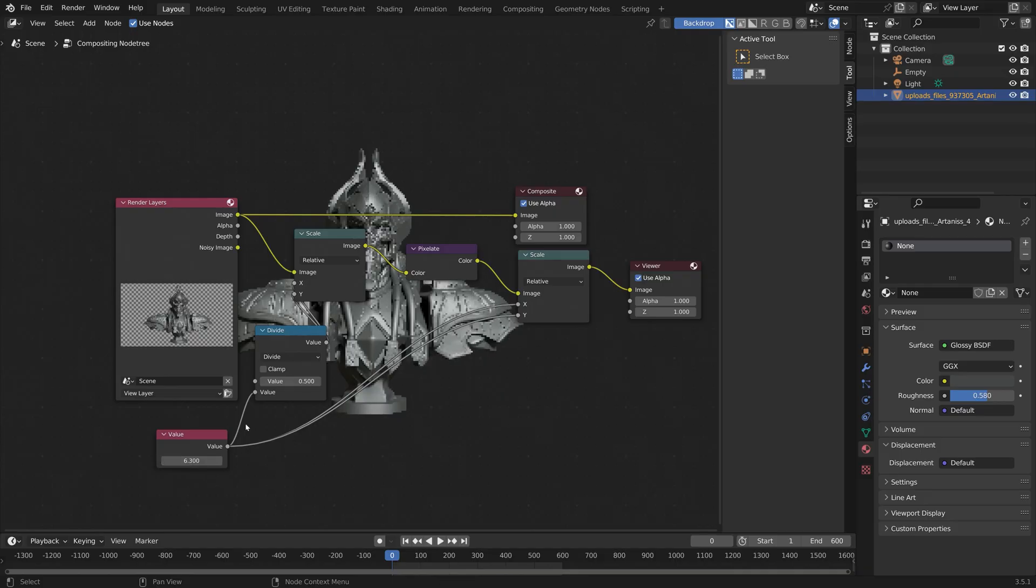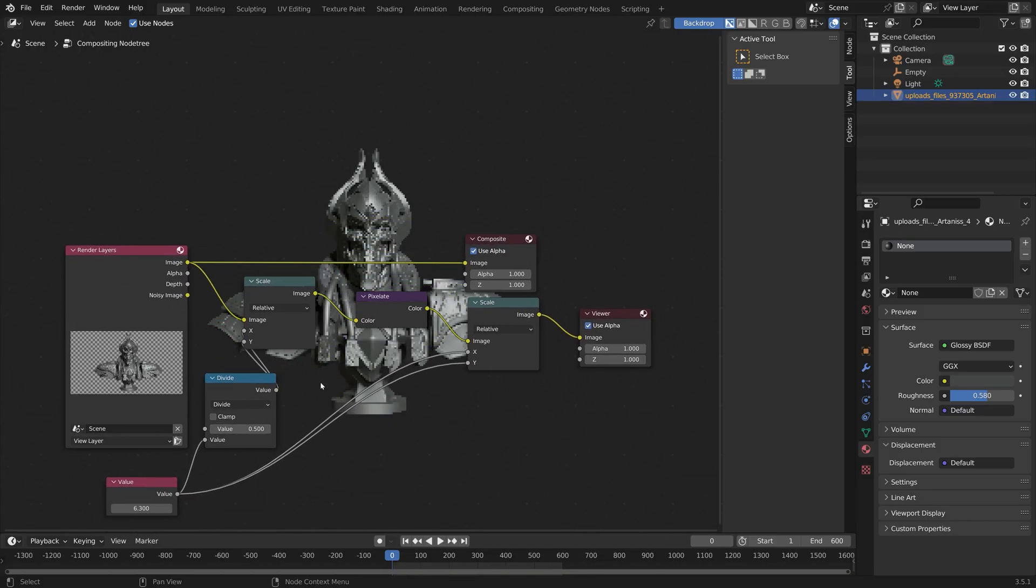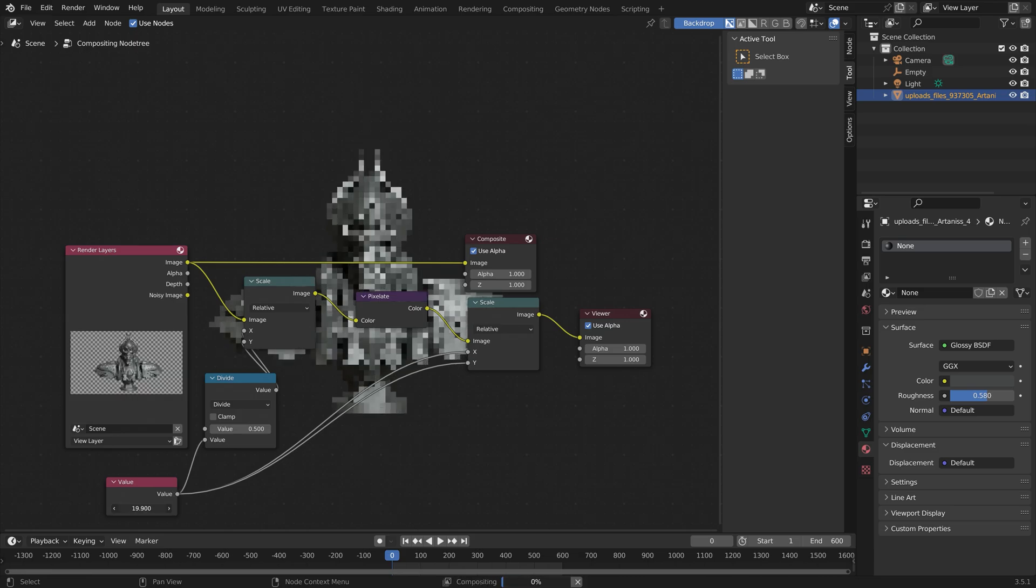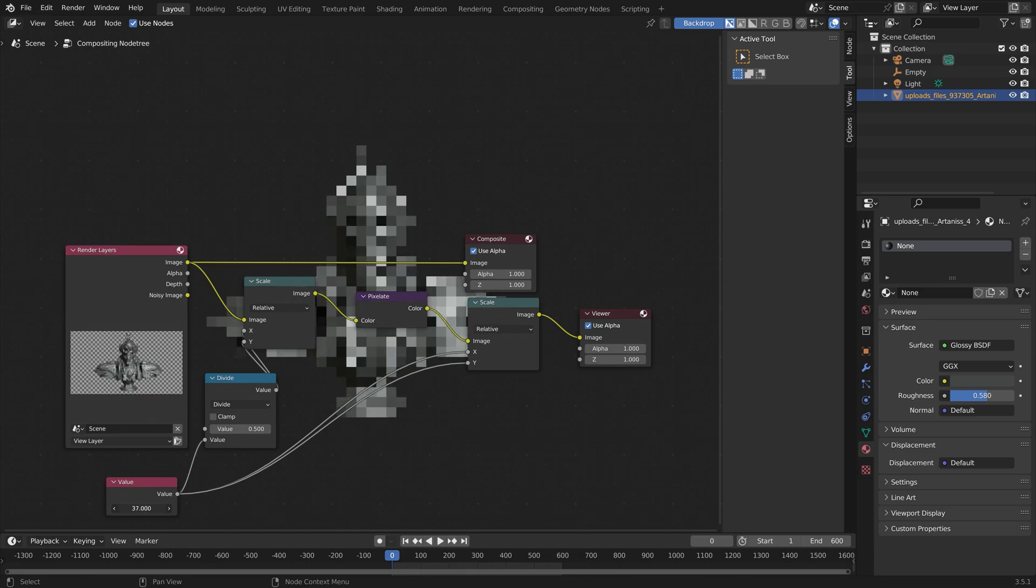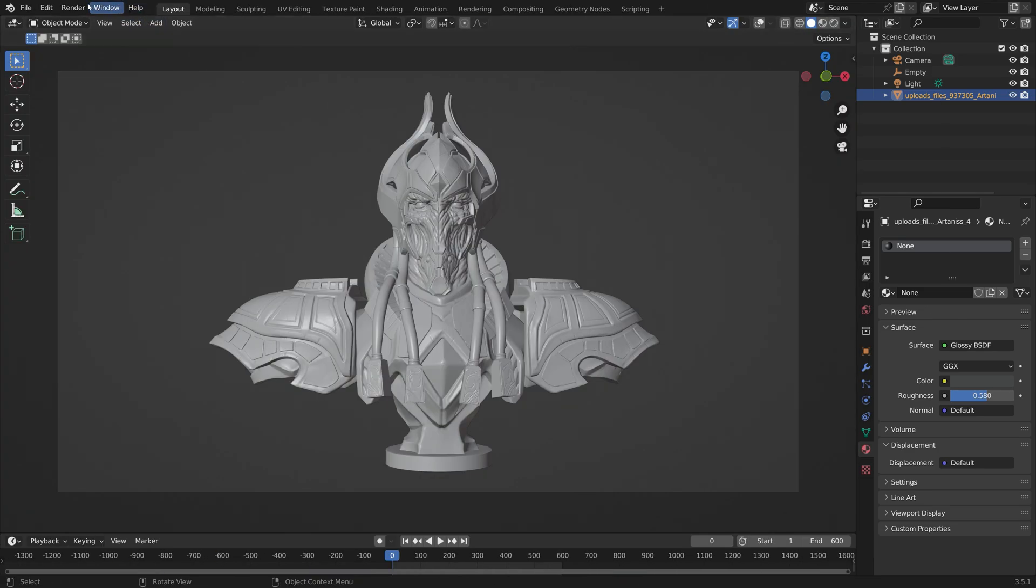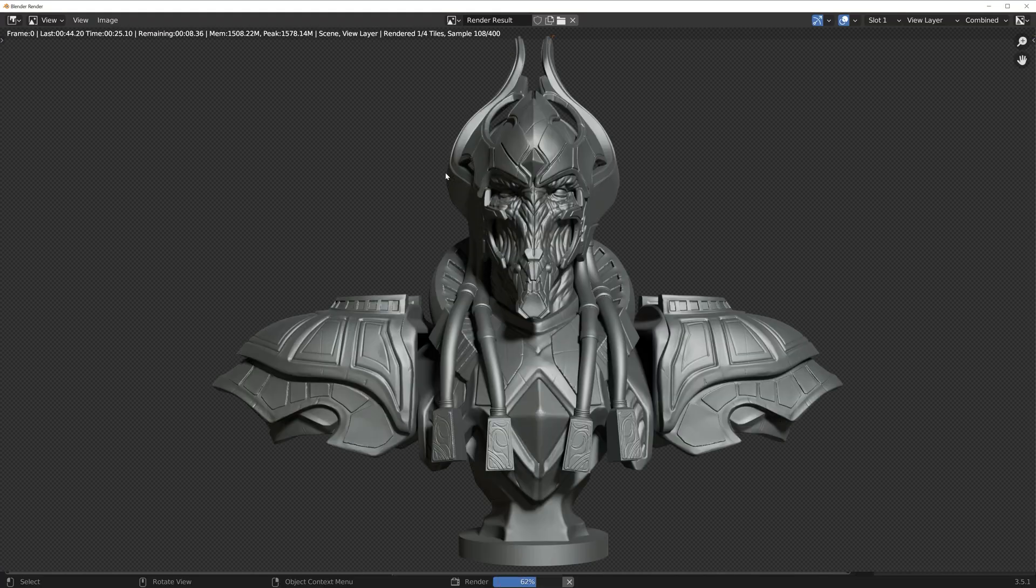In this video, I'll show you how you can add a pixelated effect to any render in Blender using the Compositor nodes. Okay, so first you need to render an image or an animation.